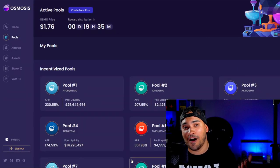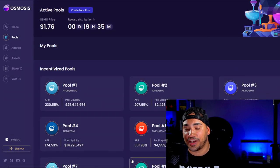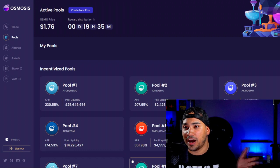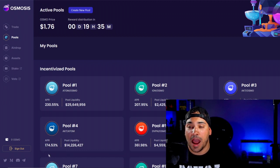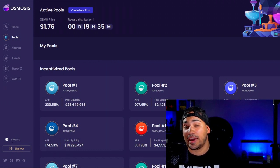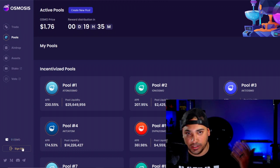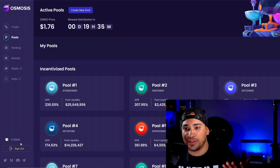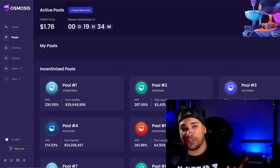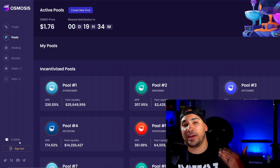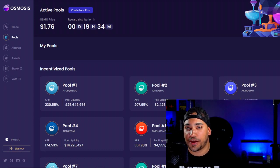Here we are inside of the Osmosis Exchange. As you can see, I have the exchange pulled up and I'm connected to the Keplr wallet right here. If I sign out, I lose access to the Keplr wallet, but this is the wallet that Osmosis has decided to integrate into their exchange.